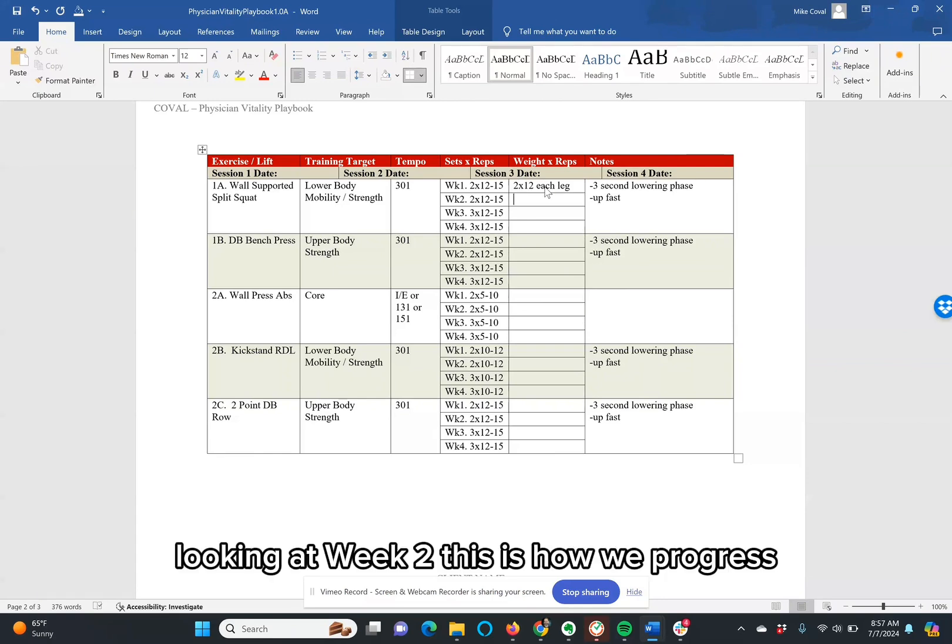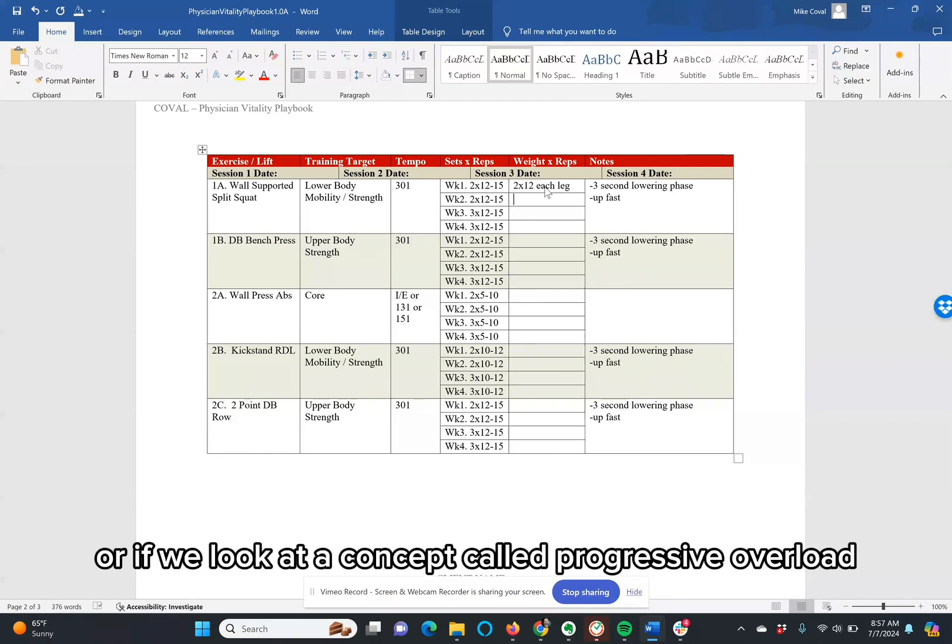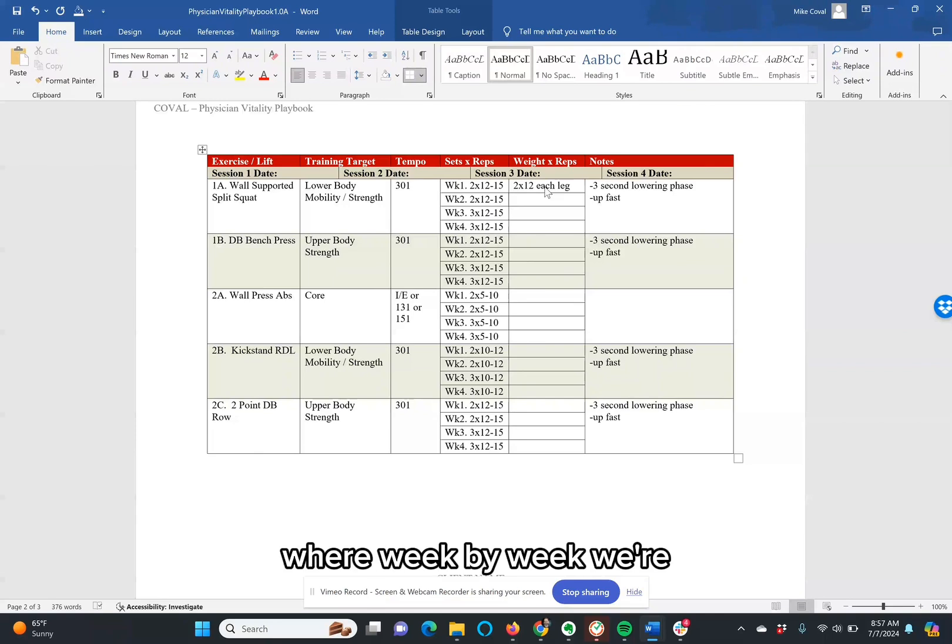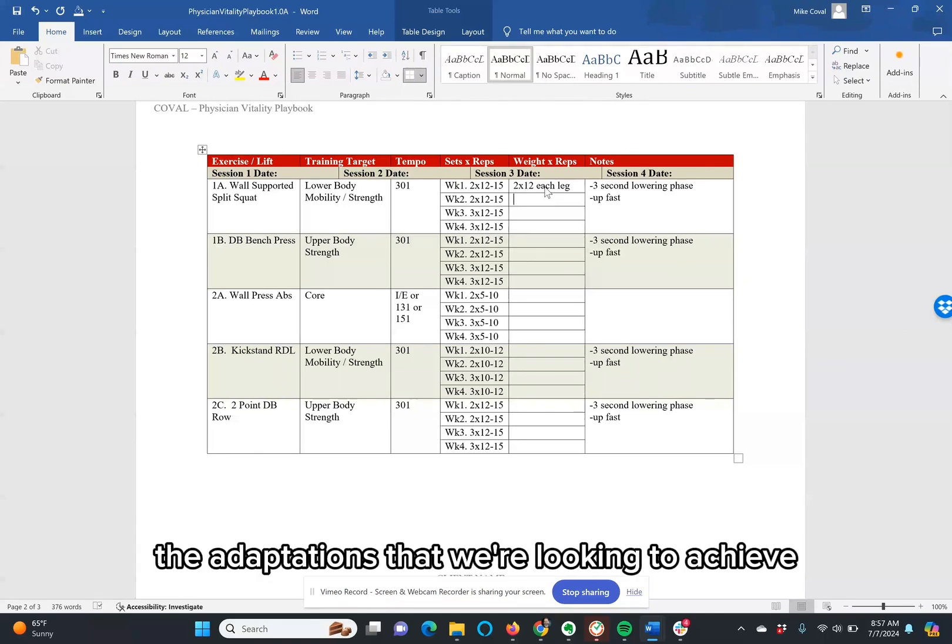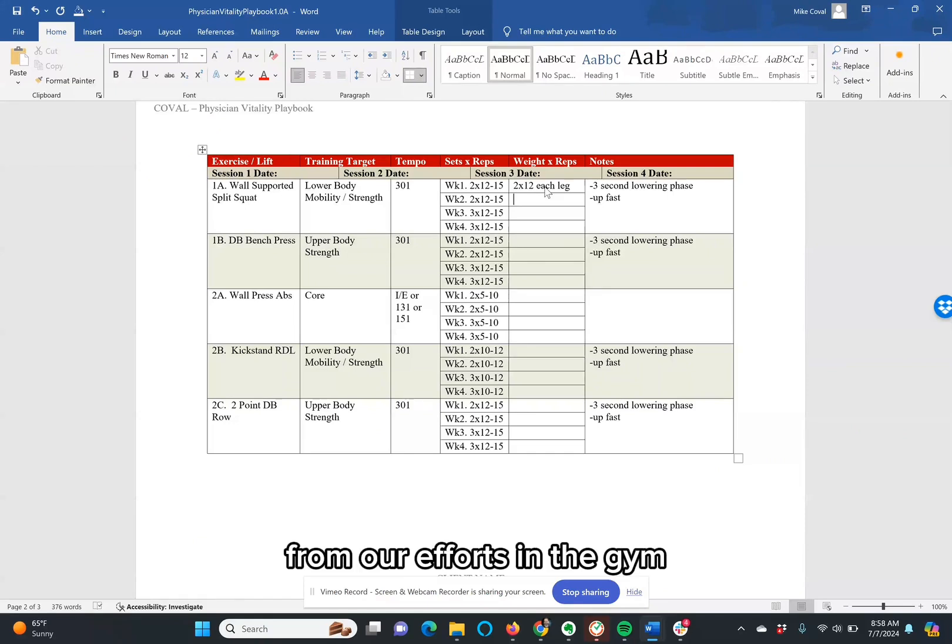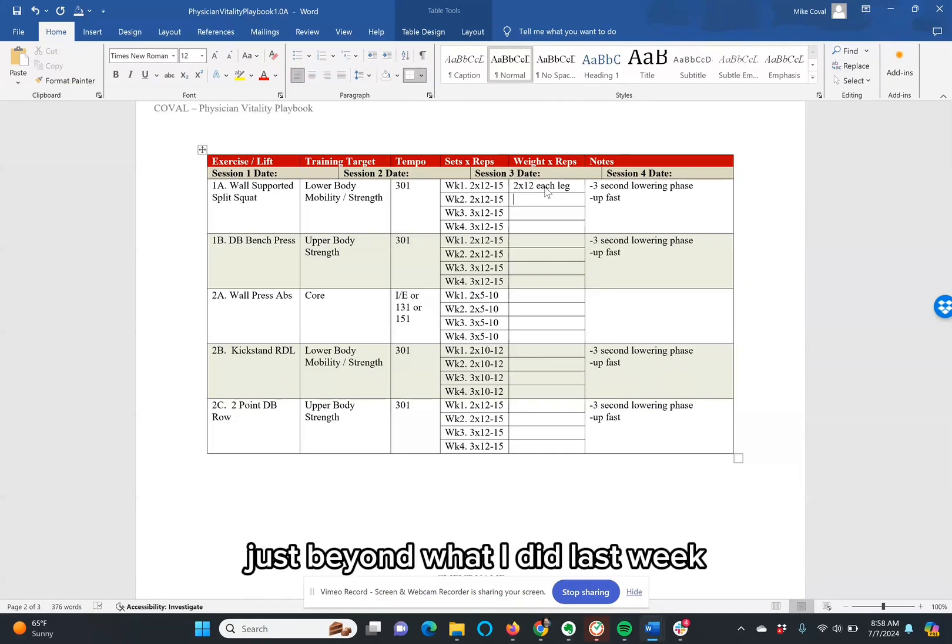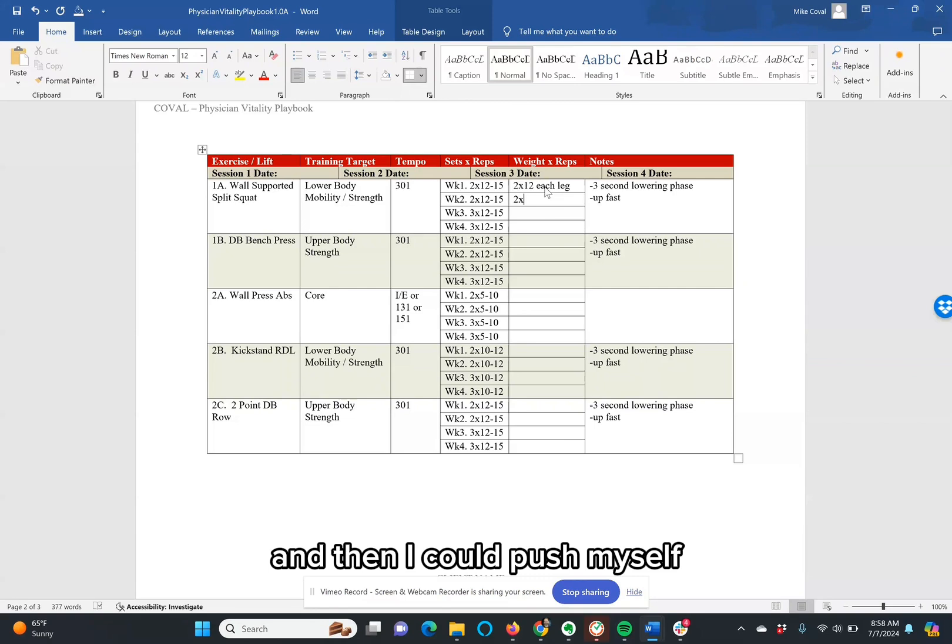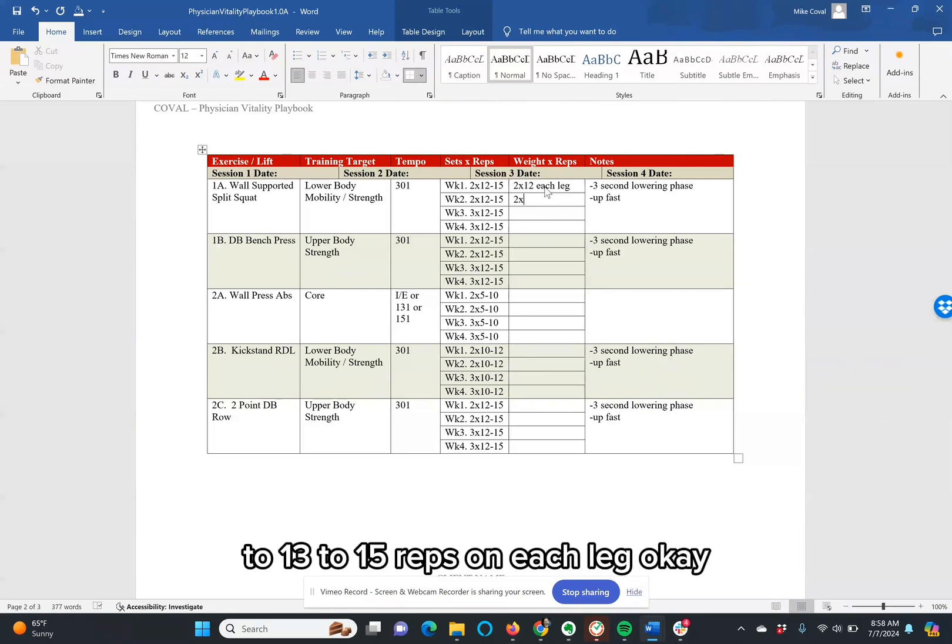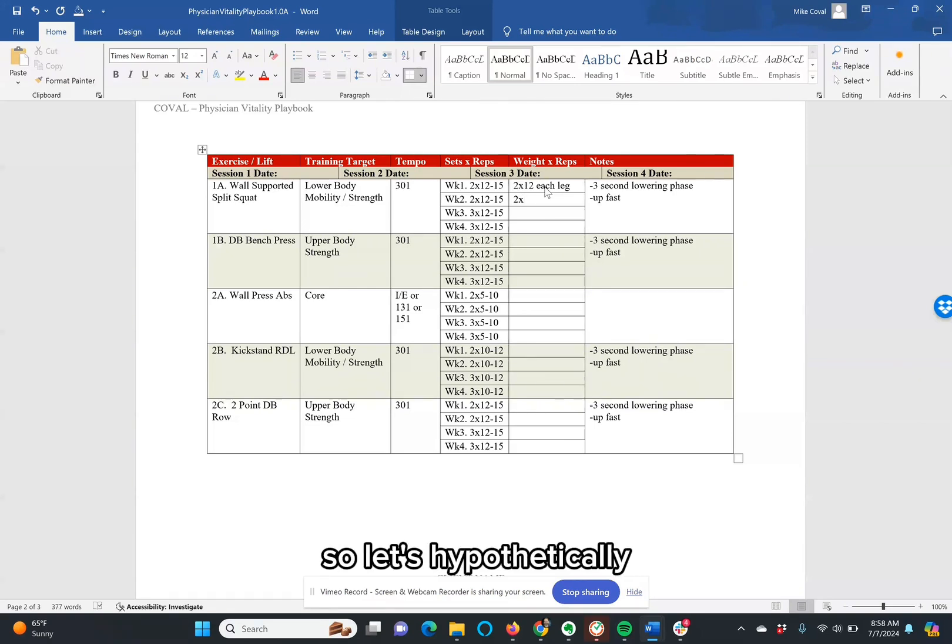Looking at week two, this is how we progress with a concept called progressive overload, where week by week we're providing just a little bit more stimulus to promote the adaptations that we're looking to achieve from our efforts in the gym. If I wanted to push myself just beyond what I did last week, I could stick with the same number of sets and then push myself to 13 to 15 reps on each leg.